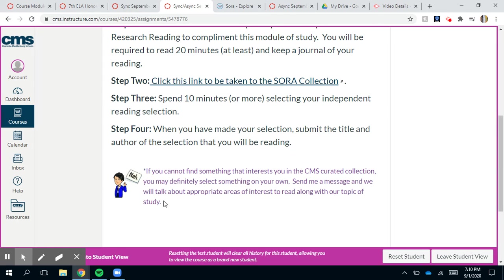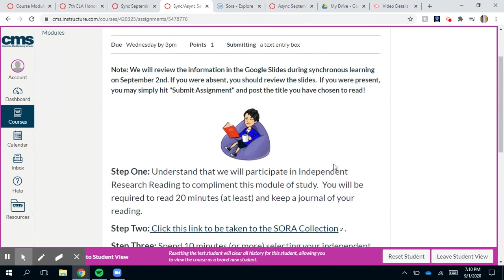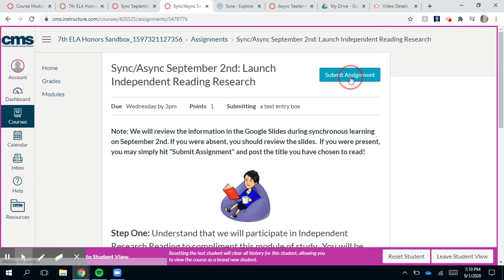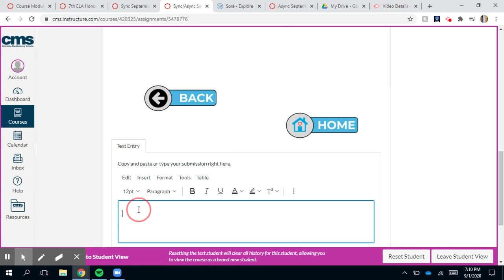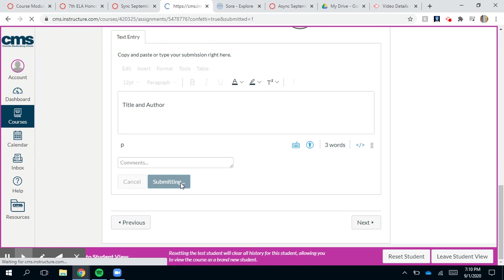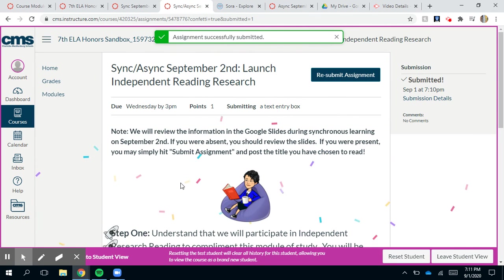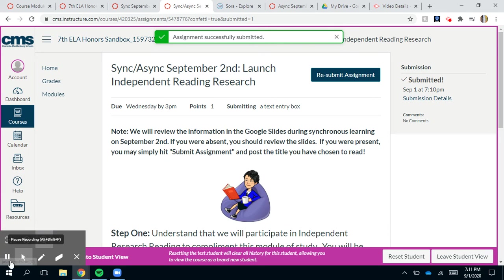Once you've made your selection, the same thing applies: submit the title and author by clicking Submit Assignment at the top, typing the title and author, and then clicking the Submit Assignment button. Enjoy the confetti! I hope this helped.